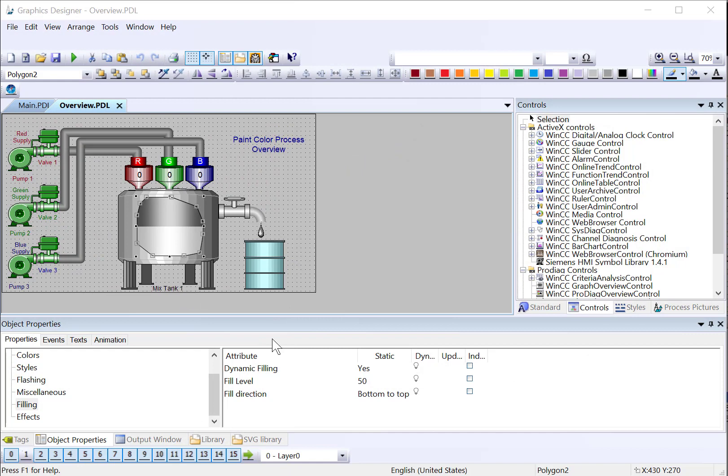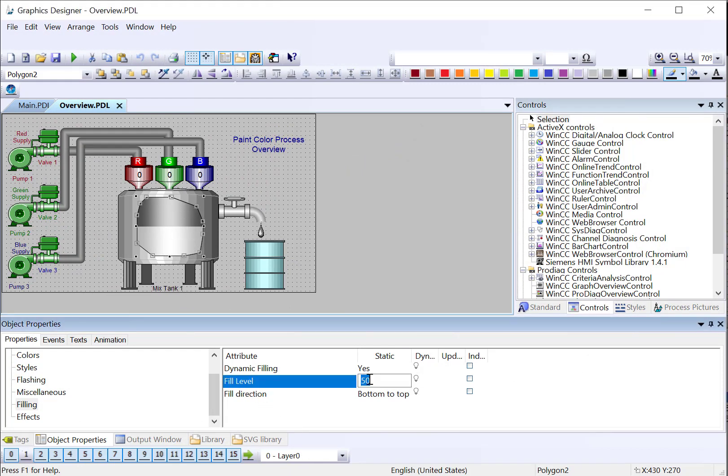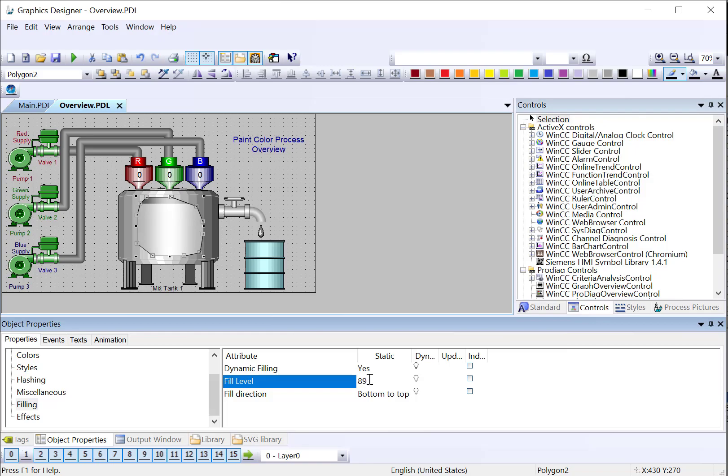First, we'll need to create a tag that will control the fill level for our tank, and we'll attach it directly to the fill level property that we have. We're going to call that mixed tank level.